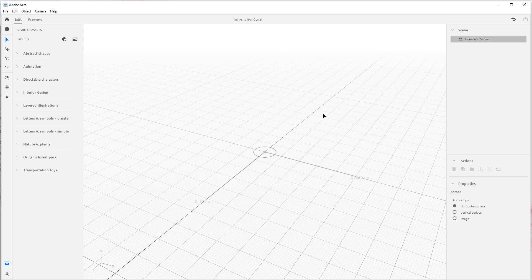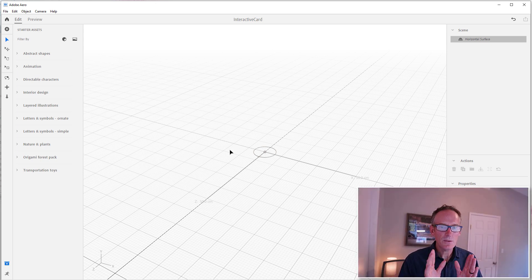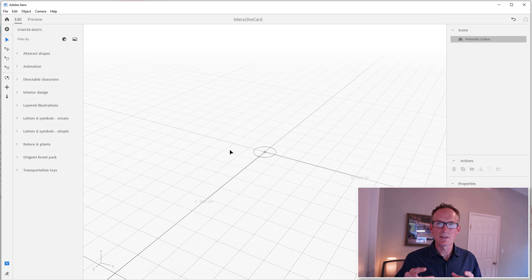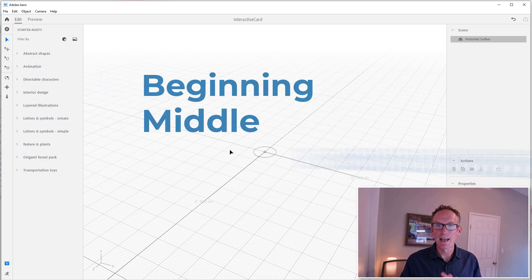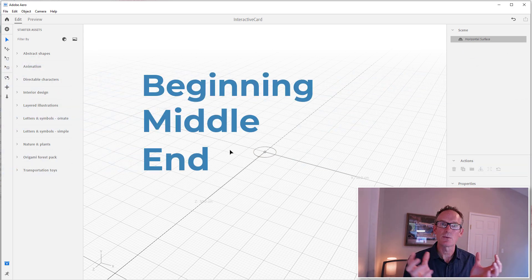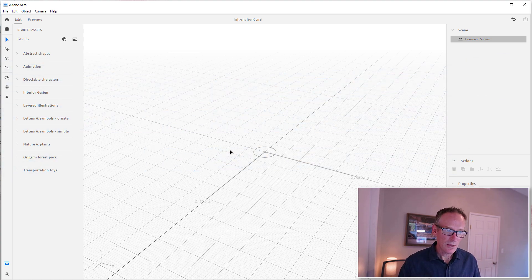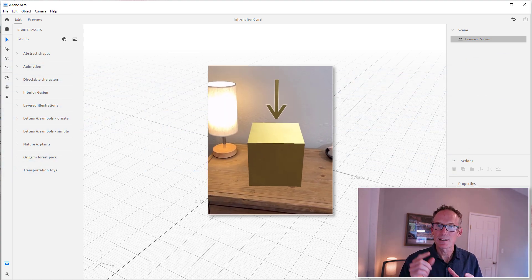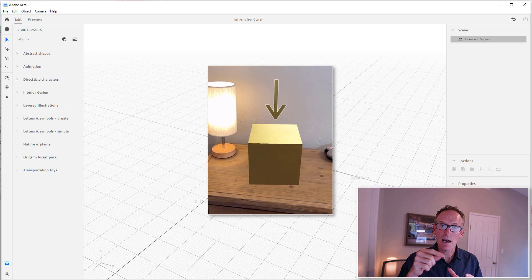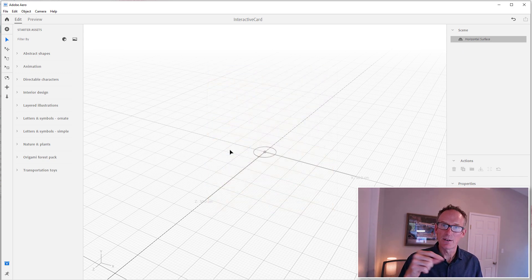Now here we are in Arrow. Remember about creating augmented reality experiences that you really do want a beginning, middle, and end, but you kind of want to wrap it up in a little bit of a story. So in our beginning we actually have the box that is telling the user tap on me. So we're going to start by creating a box in Arrow that says tap on.